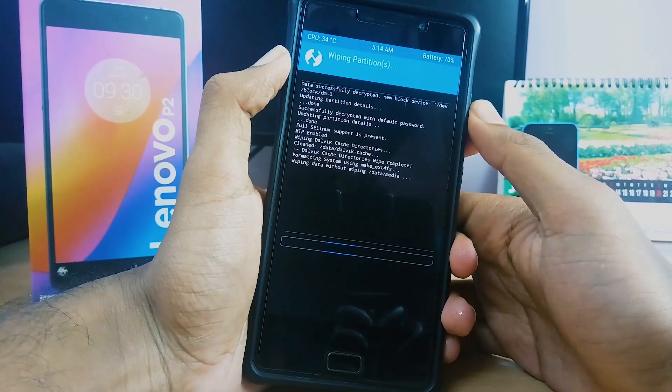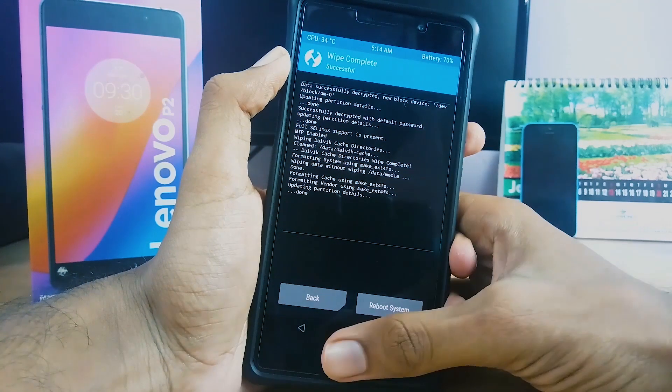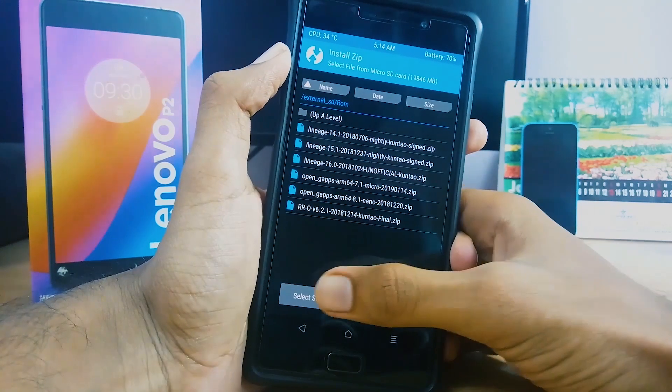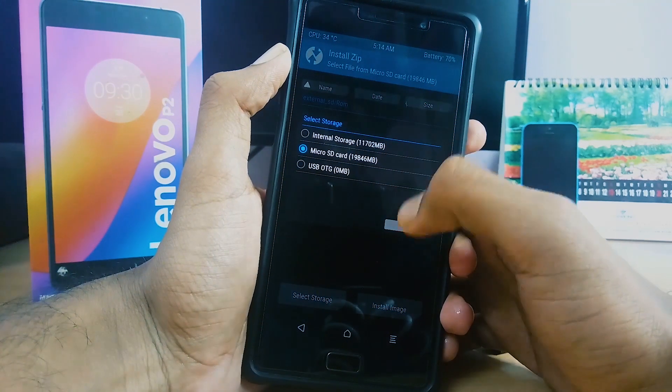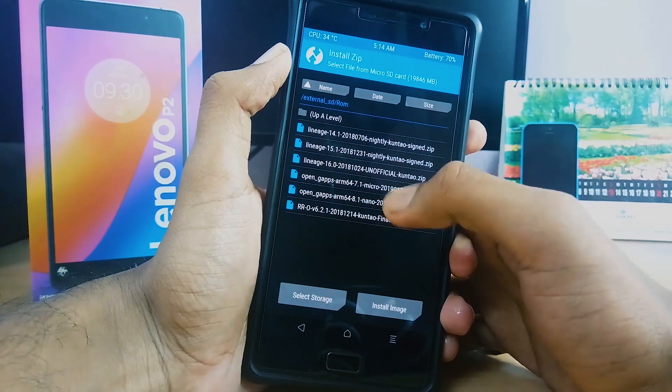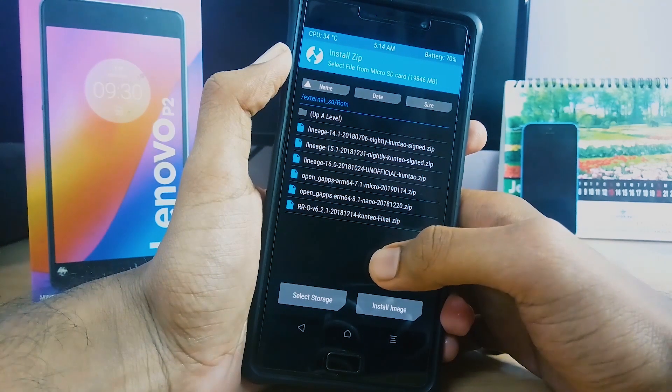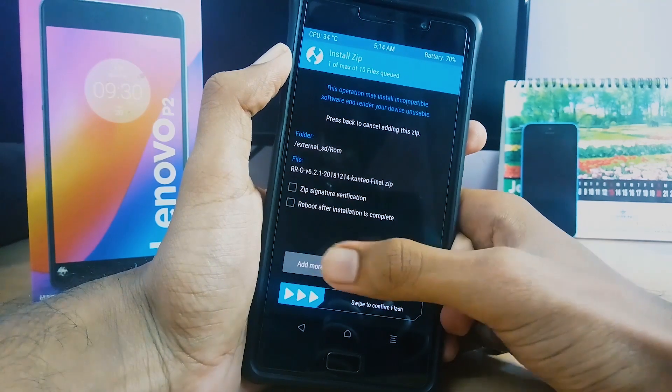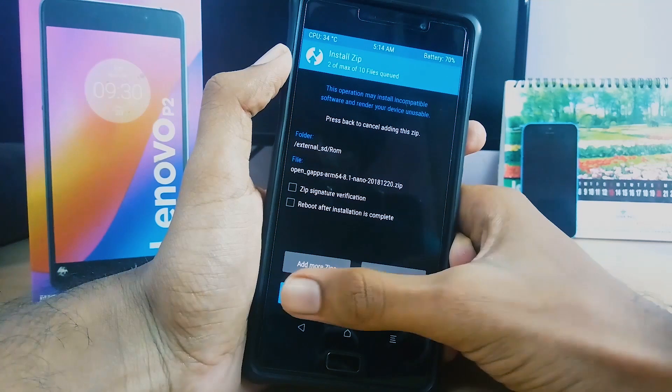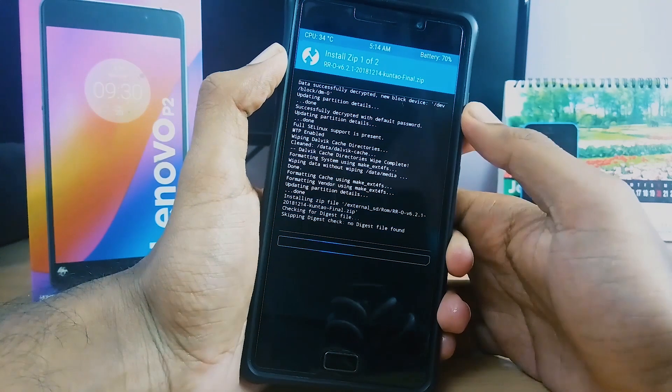Once the wipe is completed, go back, tap install, select the ROM and the Gapps which we downloaded earlier.